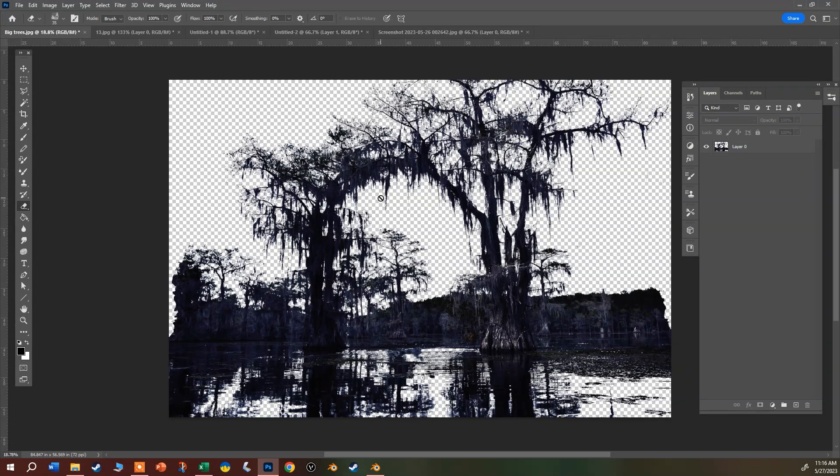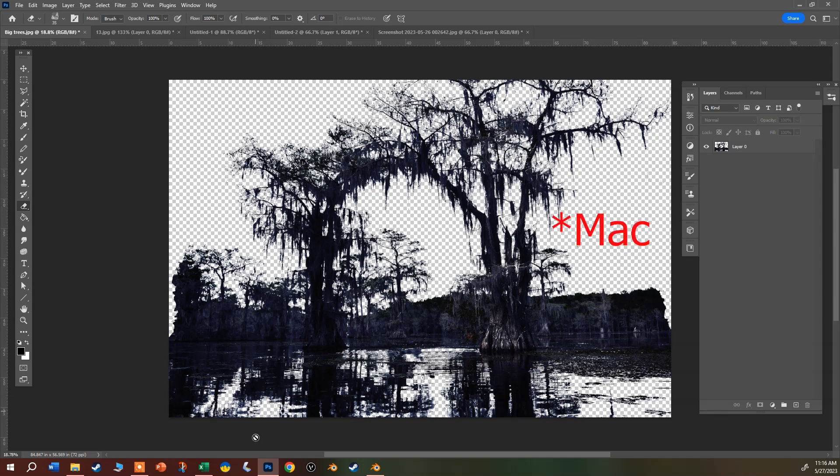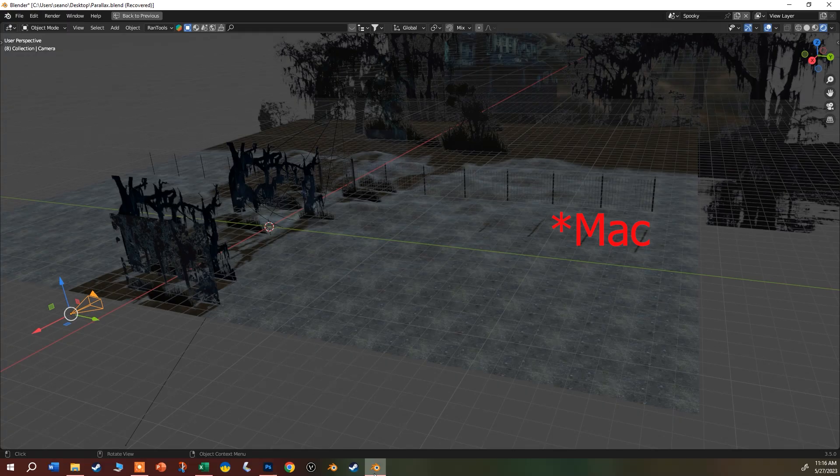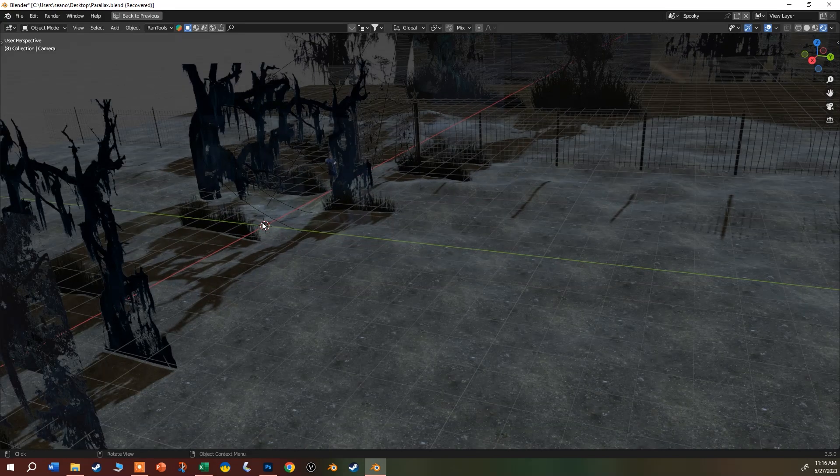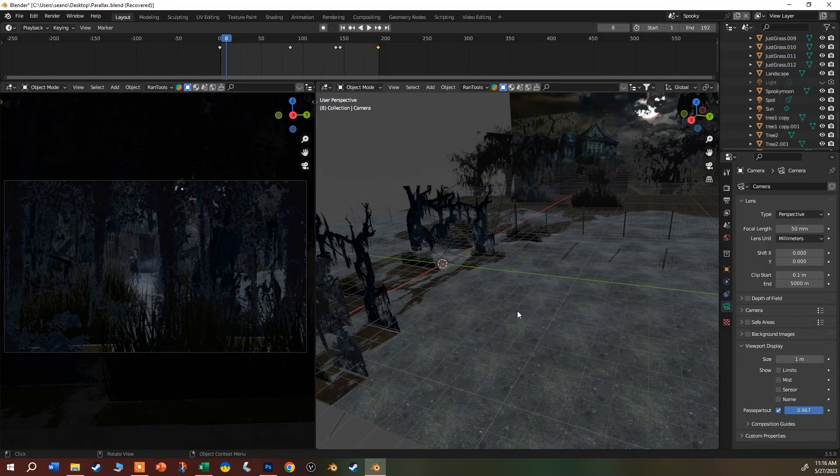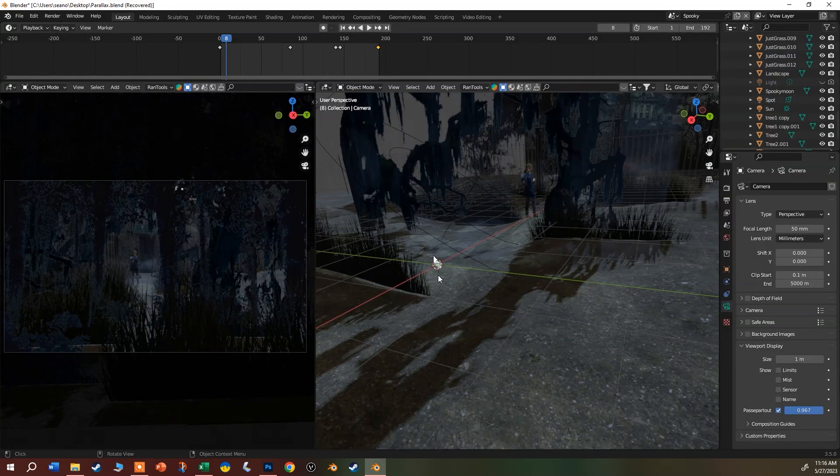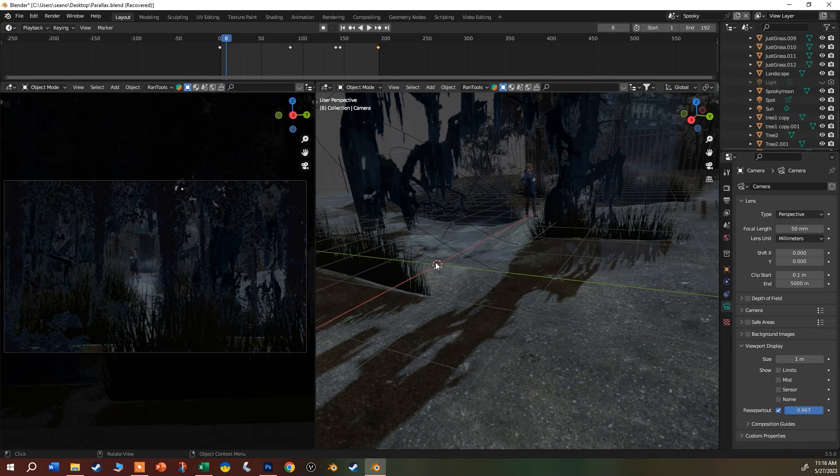I've saved these as PNGs. You can also use TIFFs, especially if you're using an alpha. Back in Blender, you add these objects to your scene with the images as planes.